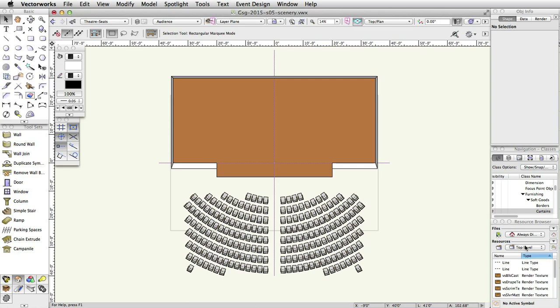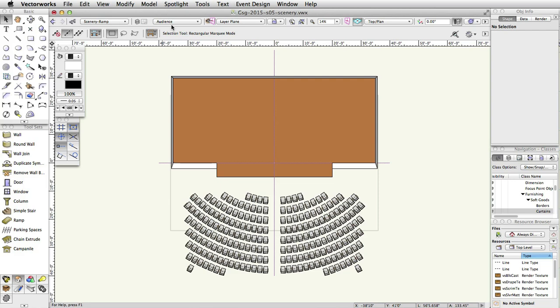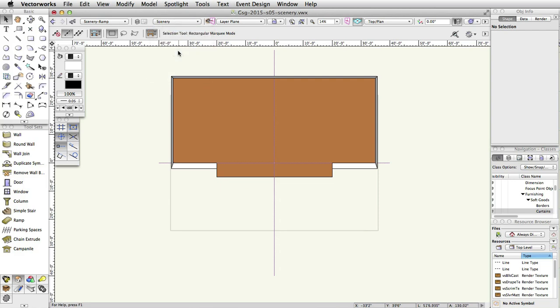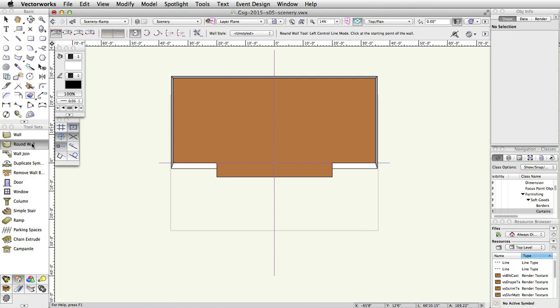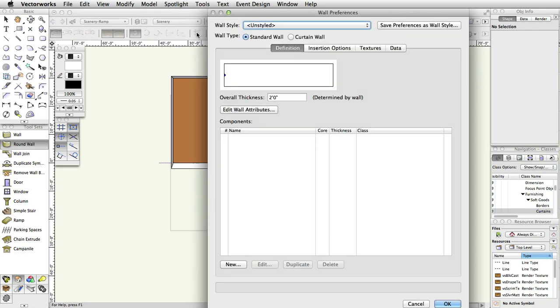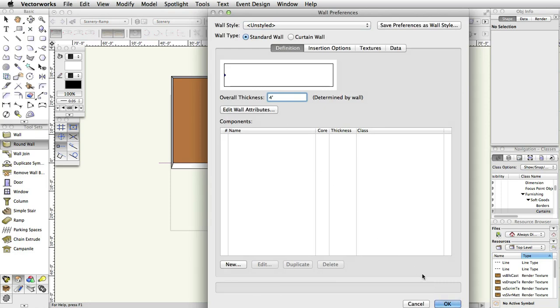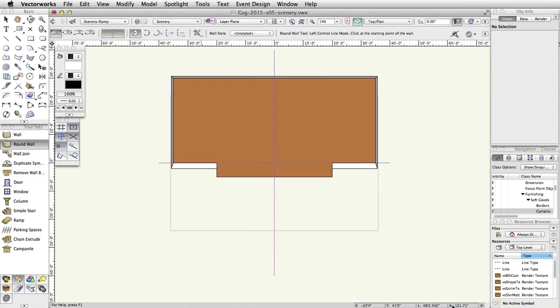Now, let's create the round wall. In the view bar, set the class to Scenery-Ramp and the layer to Scenery. Select the round wall tool from the building shell toolset. In the toolbar, select Left Control Line mode, then the Radius mode, and click on the Preferences button. Set the overall thickness of the round wall to 4 feet, and click OK.